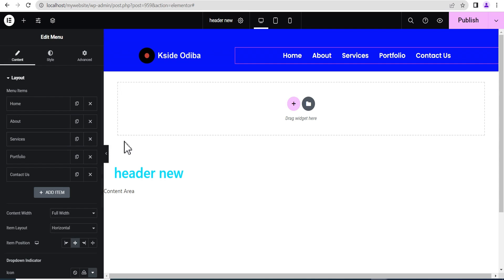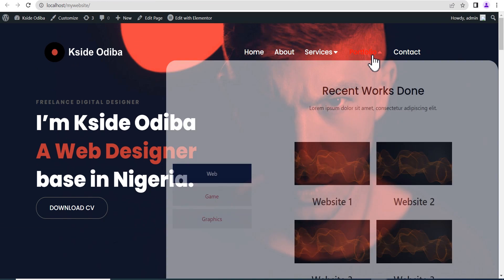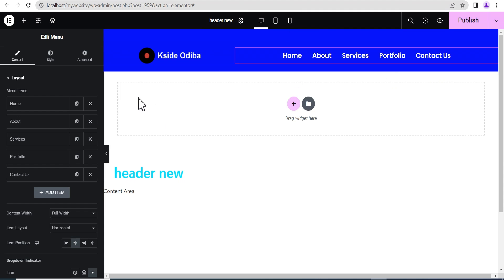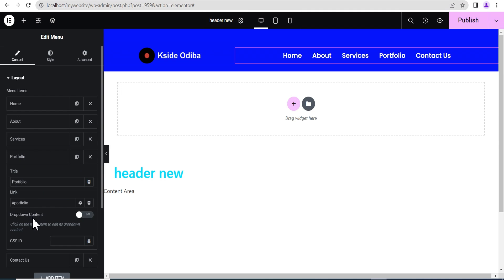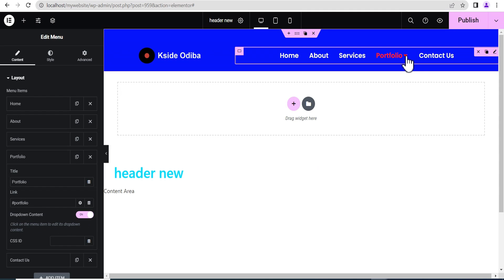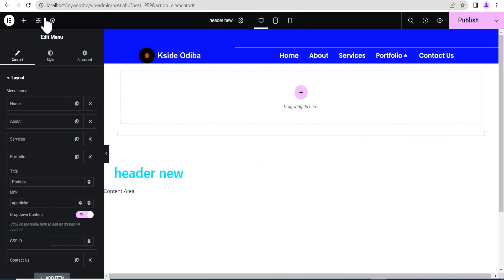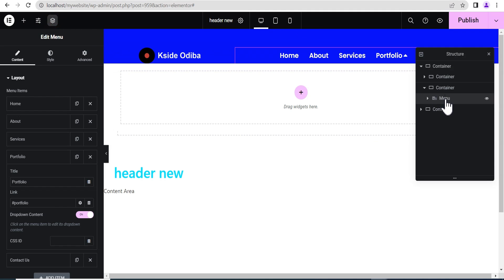Now we'll go down to the Contents section and add a mega menu to the Portfolio item to build something like what we showed earlier. Go down to the Portfolio area and hit the dropdown content toggle to activate it. Once activated, you can see it creates a drag widget — a container — that you can see appearing in the nav preview.